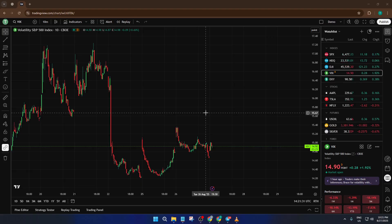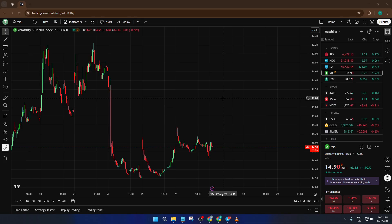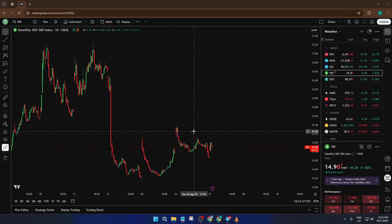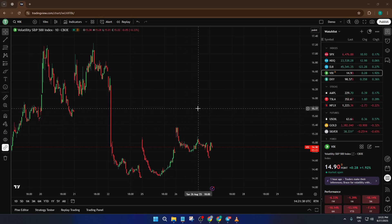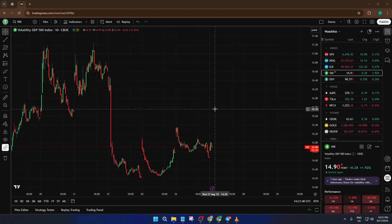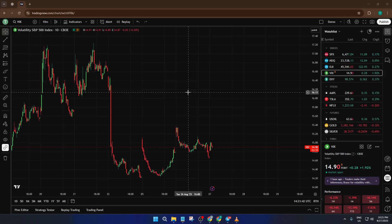Let's start with a quick explanation. Extended hours, sometimes called pre-market and post-market, are the times when some stocks or securities continue to trade outside the main exchange hours. This is crucial info because big price moves can happen after the closing bell or before the opening. Think about quarterly earnings reports or overnight news. With extended hours data, you get an early look at how the market is reacting and you can make more informed decisions.